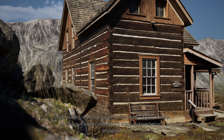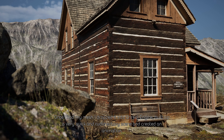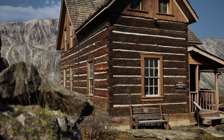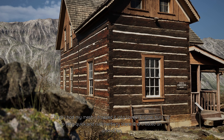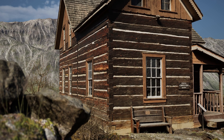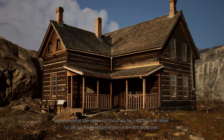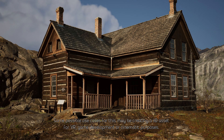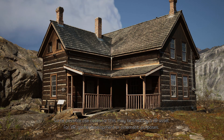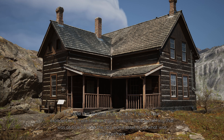Once I had my mesh, I dropped it into Unreal Engine, built up a very quick and rudimentary scene, and created an animation. Some possible use cases for this may be creating a 3D asset for VR, game development, or cinematic purposes.